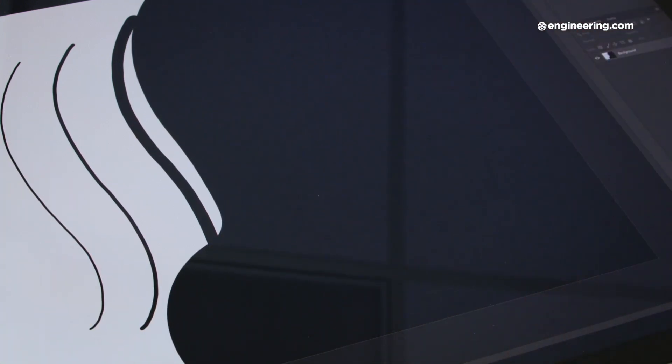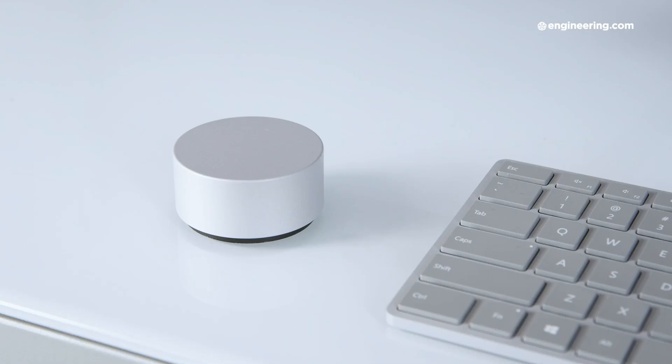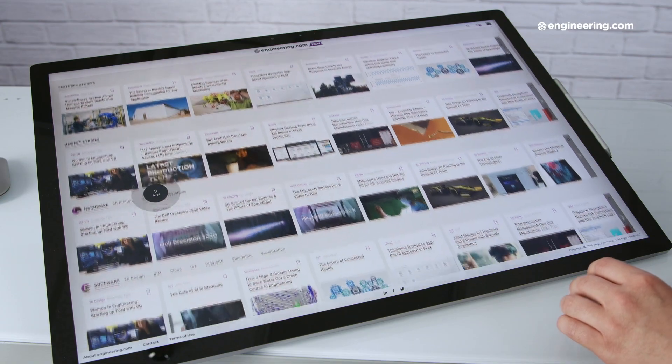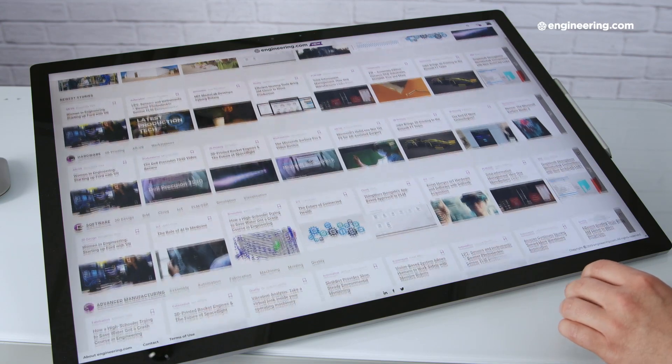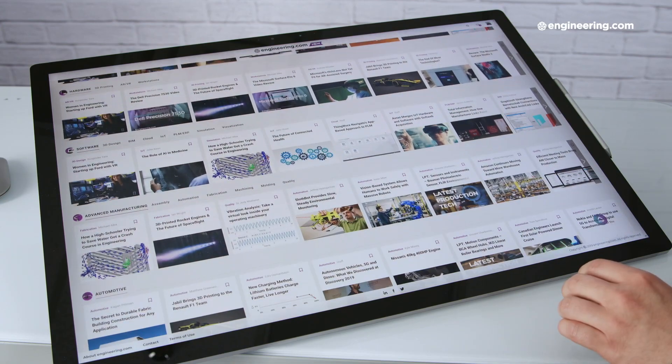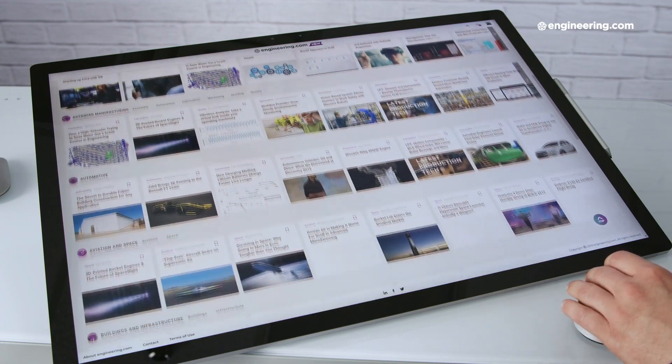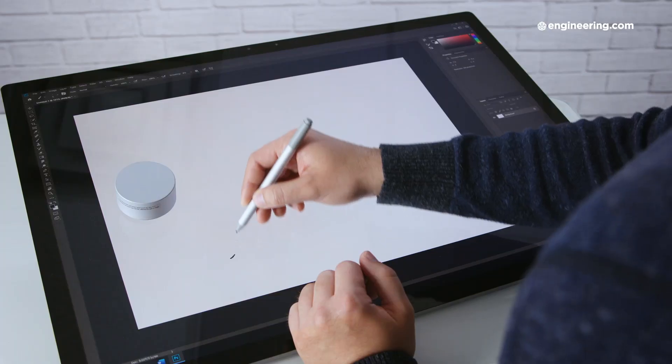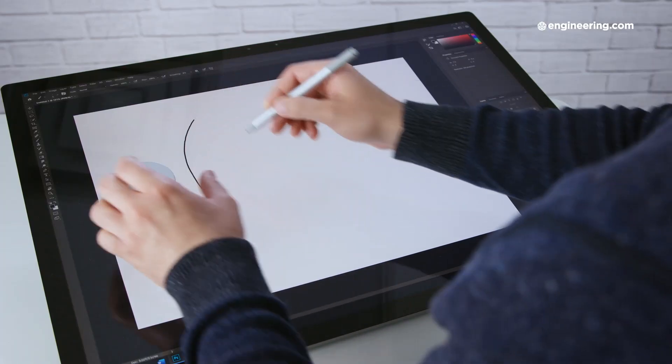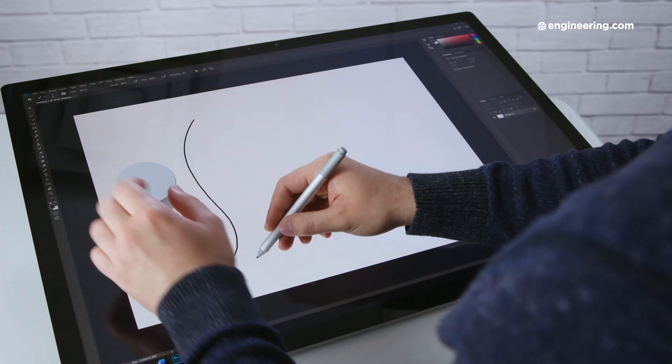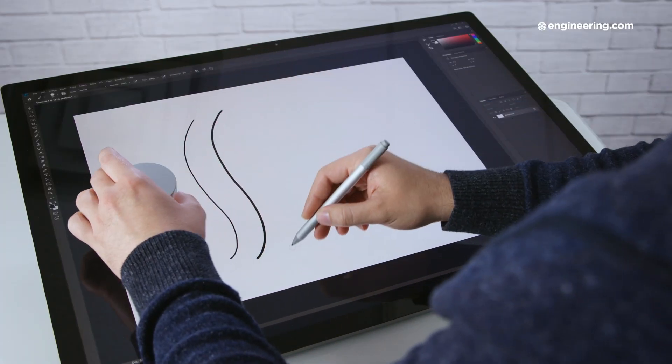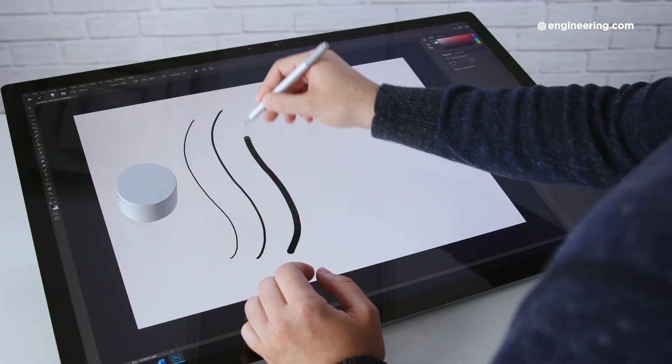The Studio 2 can also be used with the Surface Dial, an input device that pairs pretty naturally with the Surface Pen. You can put it directly on the display, though you don't have to, it also works on your desk, and you twist it to do things like scroll, or zoom, or adjust settings like brush size in Photoshop. It's pretty limited, and I personally didn't use it for much other than scrolling, but it works really well, and I'm sure there's users out there who would benefit from it.